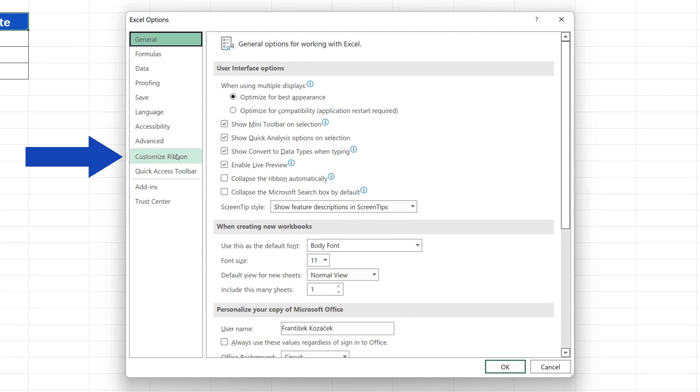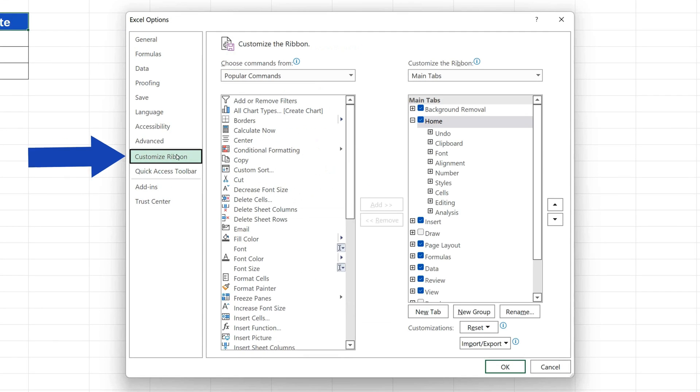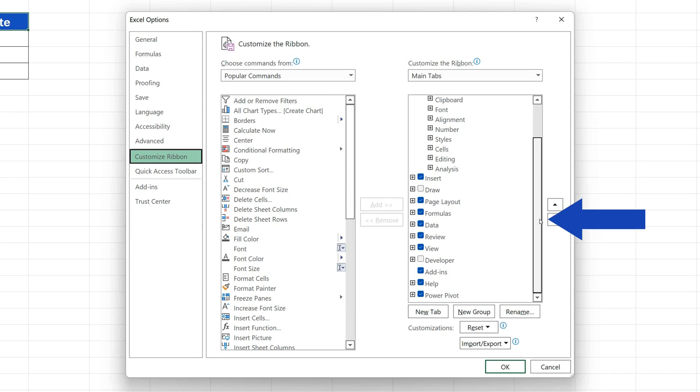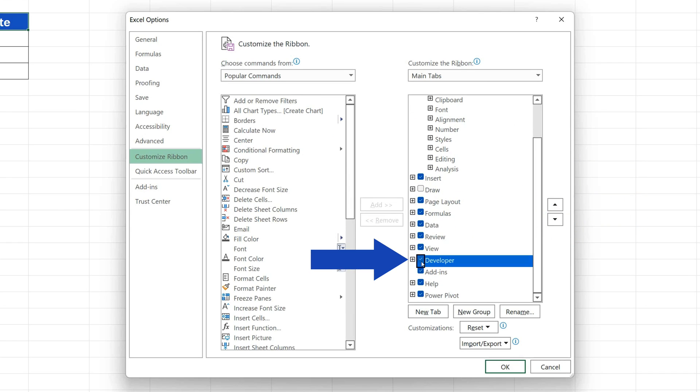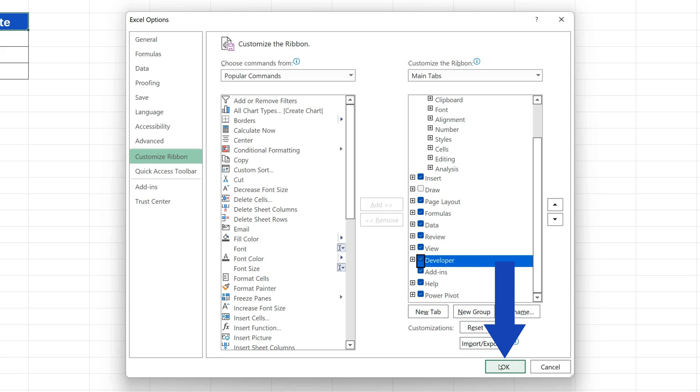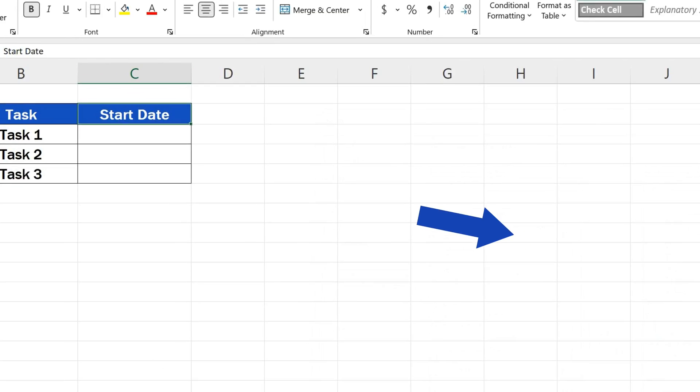click on Customize Ribbon. Look on the right-hand side of the pane and select Developer to activate it. Now just click on OK and that's done.